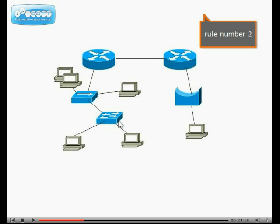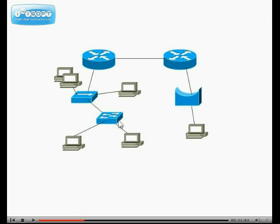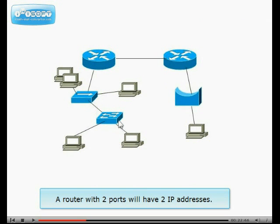Rule number 2. A router with two ports will have two IP addresses.